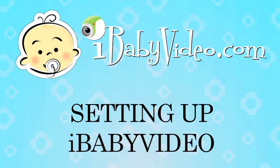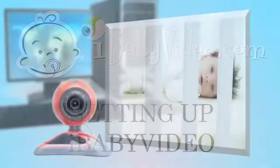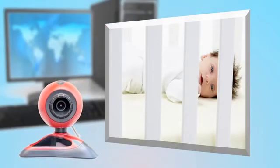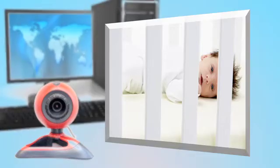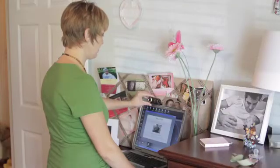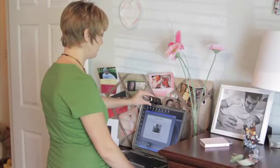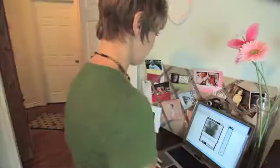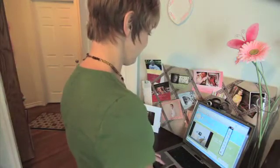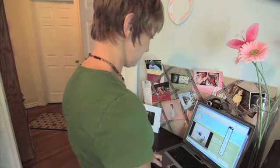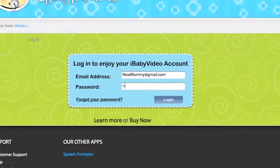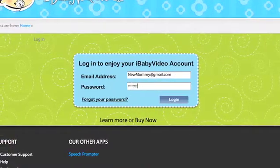To use iBaby Video, you'll need to set up a webcam in the nursery and make sure your computer is connected to the Internet. Once your webcam is set up and working, log out of any other applications that would use the webcam and log in to iBaby Video under your parent account.